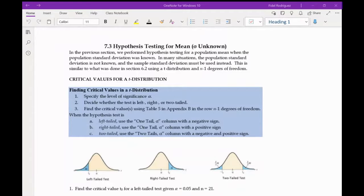We are recording, and let's get started with 7.3. So 7.3 talks about hypothesis testing for the mean when we don't have sigma. Sigma stands for the population standard deviation. So what happens when we don't have the population standard deviation? We will know the sample standard deviation, and so we're going to use a sample standard deviation instead.